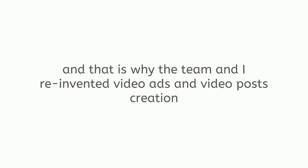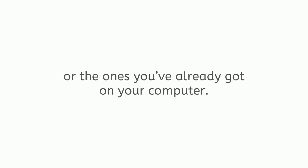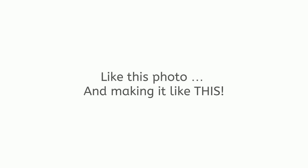Neither was I, and that is why the team and I reinvented video ads and video posts creation with an app capable of making brain-awakening videos from a single picture. I'm talking about a picture you can take with your phone, your camera, or the one you've already got on your computer, like this photo, and making it like this.